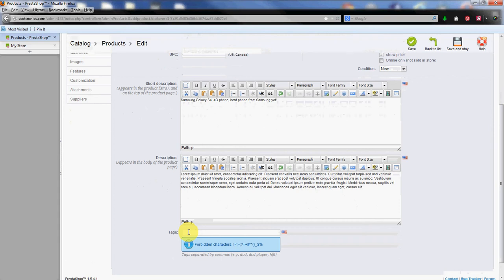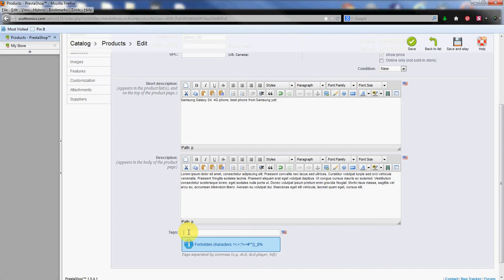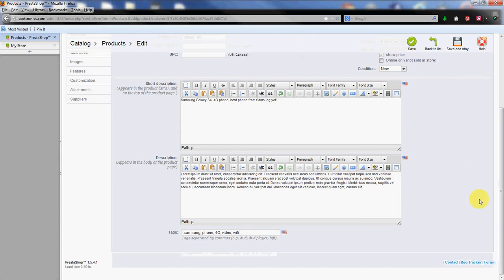Then last you have the tags. These are going to be used for search features both within the PrestaShop itself here and the search engine. So we're going to put in some basic tags that have to do with this particular phone. And they're separated by commas. Video, Wi-Fi, any of the features that you want to be able to search by. Make sure you use a comma to separate them.